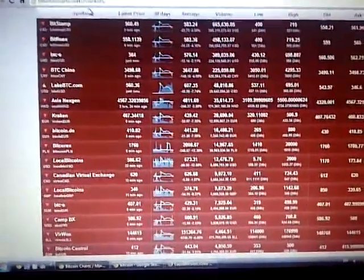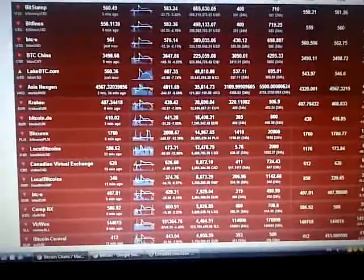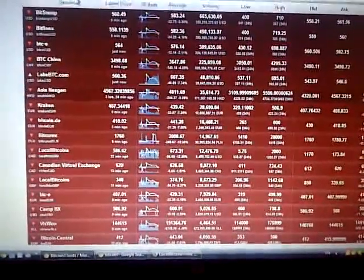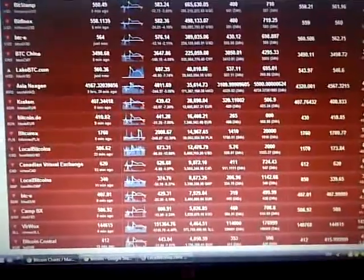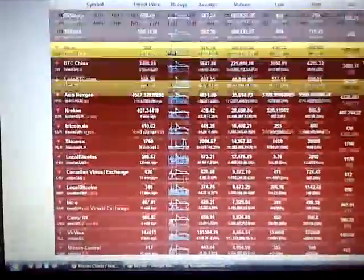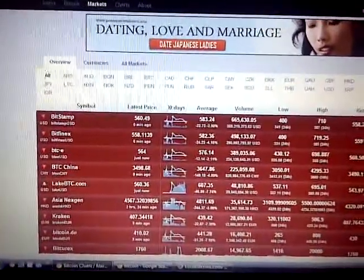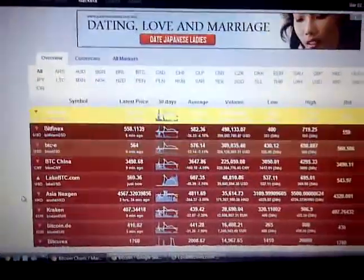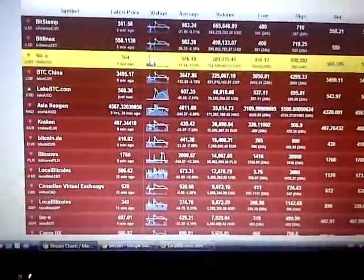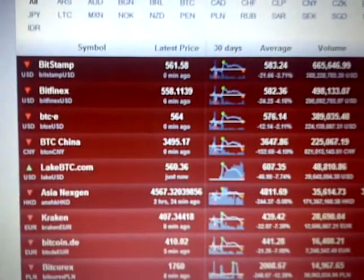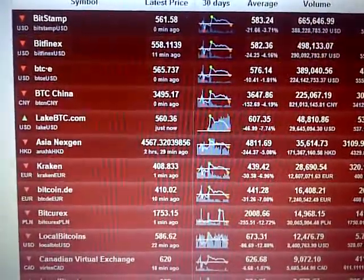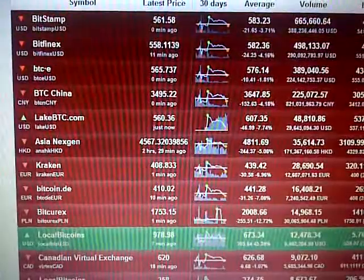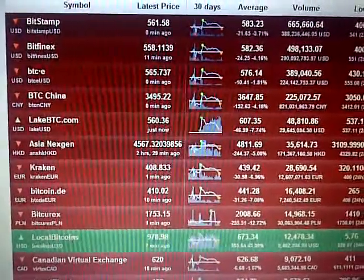Hello everyone, welcome back. In this episode of Bitcoin Trade we'll go over some chart analysis and maybe some news, but probably mostly chart analysis. Everything's red right now. This is the Bitcoin charts and they finally got rid of Mt. Gox. I see some new players on this list - there's Bitstamp and Bitfinex, BitC, but there's also Lake Bitcoin which I've never seen.